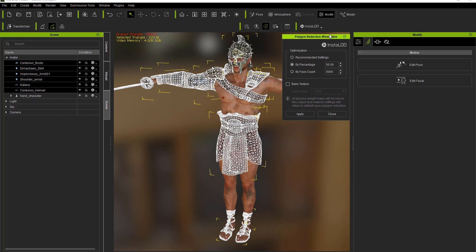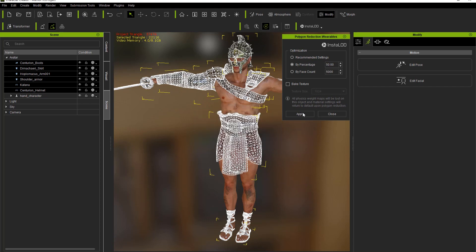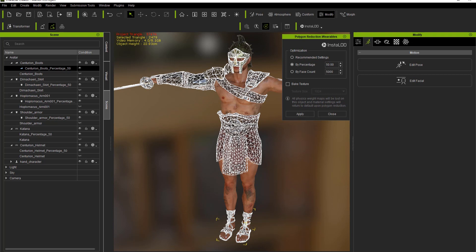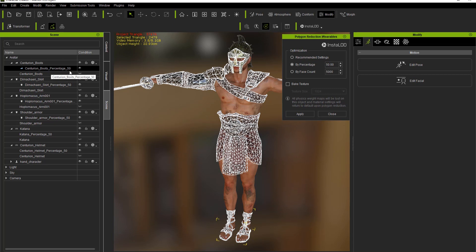We're going to take it down to approximately 11,000 triangles. We don't need to bake the texture, so let's go ahead and select Apply. The Insta LOD tool automatically reduced the poly count, and you can see all those polygons have been dramatically reduced. In the scene manager, under each mesh, you'll find a new item with a suffix — for example, boots underscore percentage 50 — which indicates the method used to reduce the polygon count.